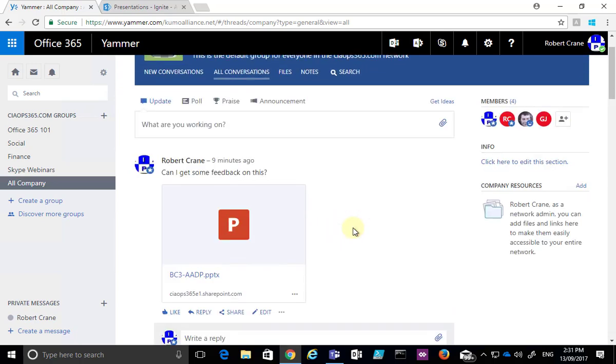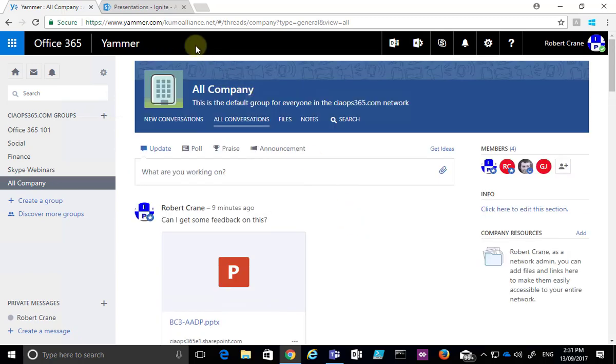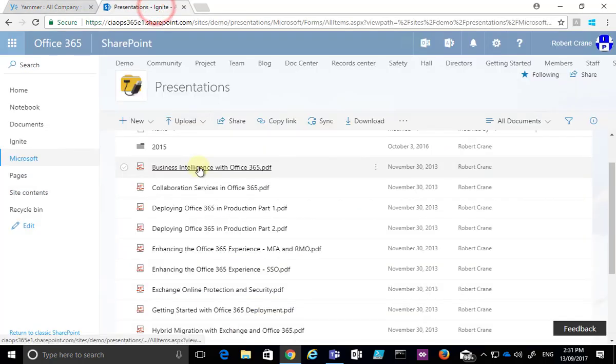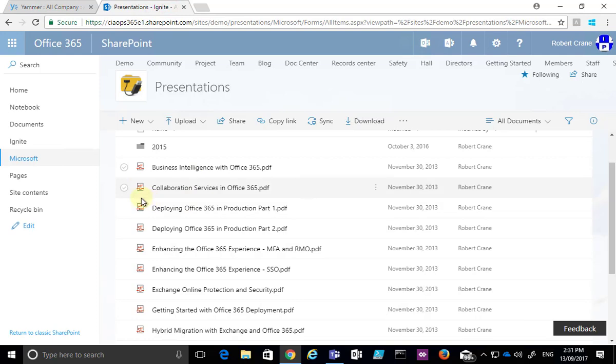like it, and always have the single source of truth in one location so we don't get multiple copies. Now the way that we do that is we basically go to a document library or a file here in our team site.